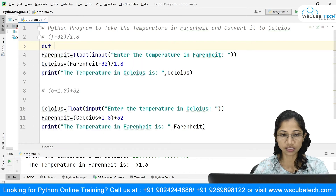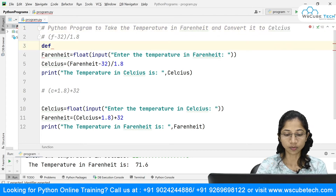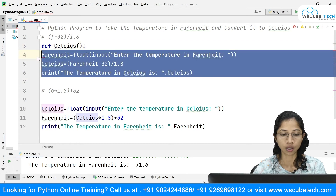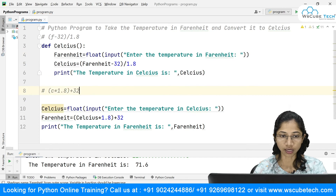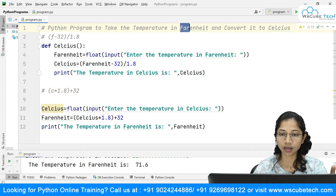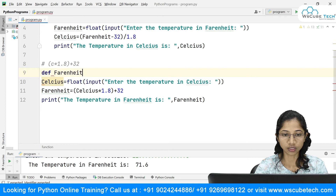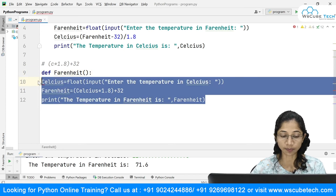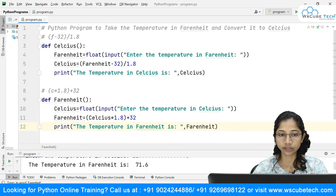I'll call this method 'celsius'. I'm creating a method called celsius and putting the Fahrenheit-to-Celsius code inside it with proper indentation. Similarly, I'll copy and create another method called 'fahrenheit', because this one gives the result in Fahrenheit by accepting Celsius input. I now have these two methods.